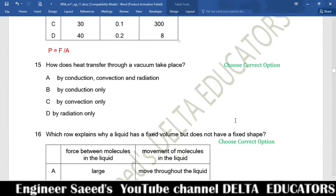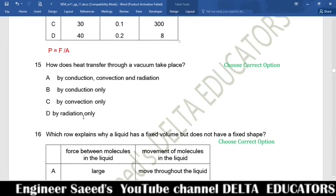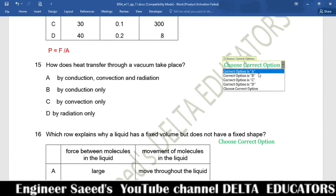Question 15. How does heat transfer through a vacuum? Conduction and convection require a material medium, but radiation does not. Since a vacuum has no material medium, heat can only be transferred by radiation. Correct option is D, by radiation only.